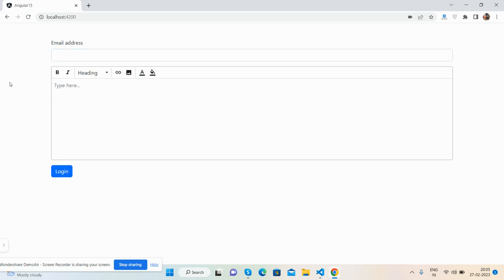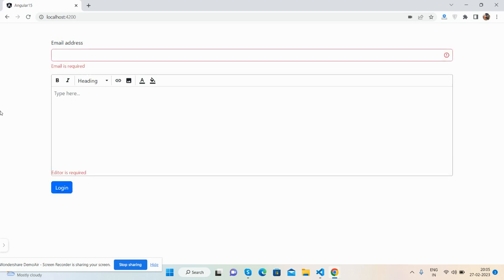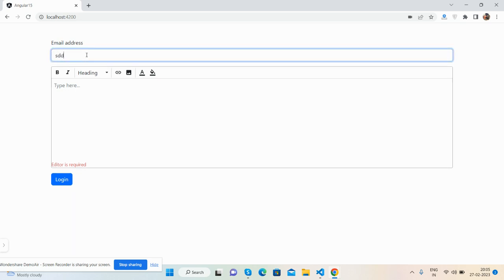Now I'm going to click the login button. See, validations appeared: email required and editor required.